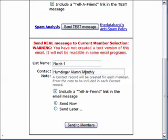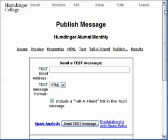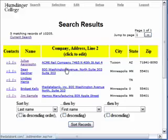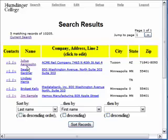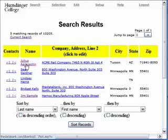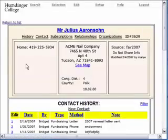Secondly, say you want to edit subscriptions for an individual. For example, let's say that Julius Aronson phones you and asks to be removed from the Humdinger Alumni Monthly list. He could have unsubscribed himself using the link in the message, but if you need to intervene, you go into his record.